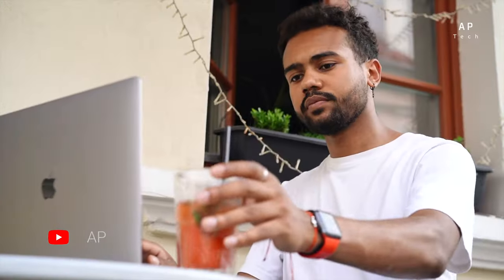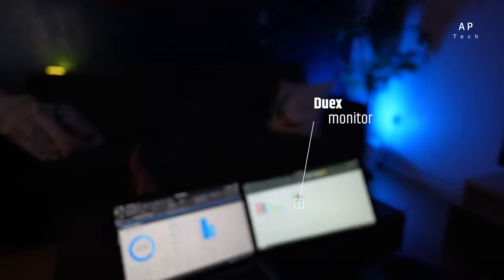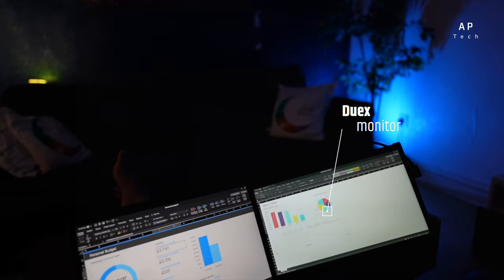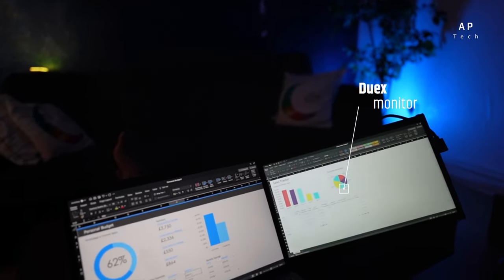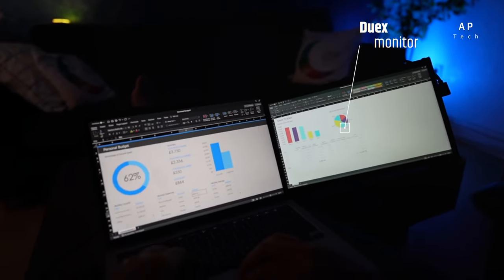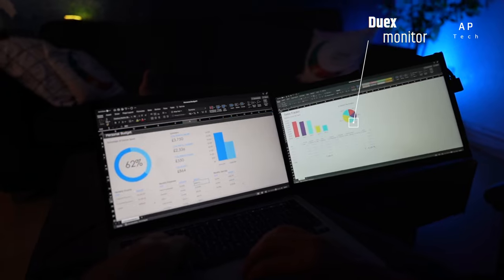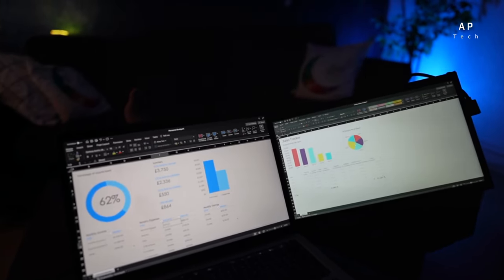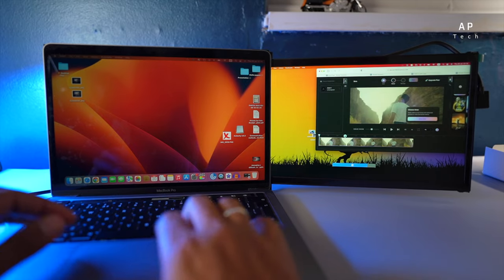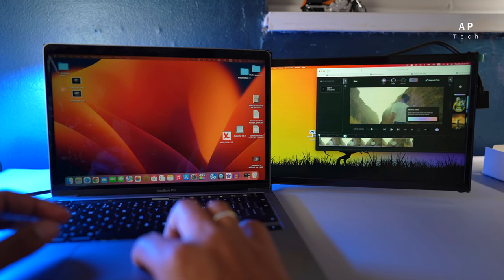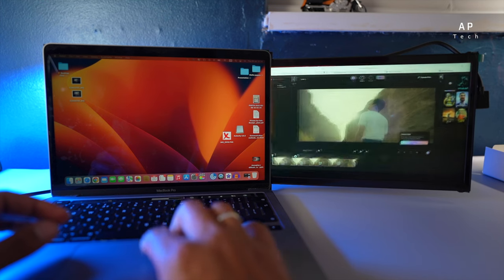If you're constantly on the move and you need extra screen space for increased productivity, this might just be the perfect accessory for you. In this video, we will explore the features of Duex Portable Monitor and find out who can benefit the most from using it. So let's dive in right now.